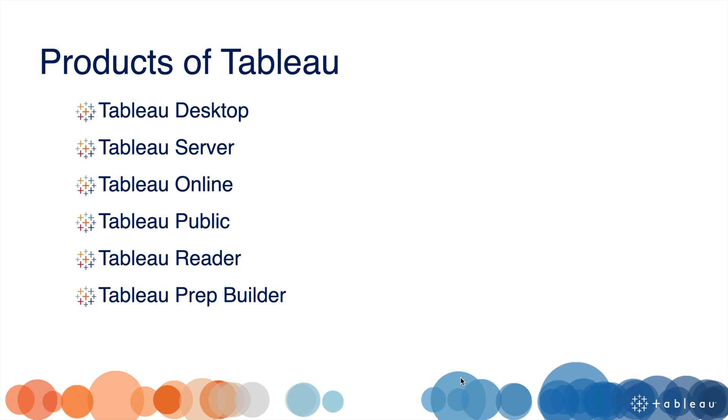Tableau Server is where we publish all the workbooks or dashboards that we created in Tableau Desktop. Tableau Online is similar to Tableau Server.